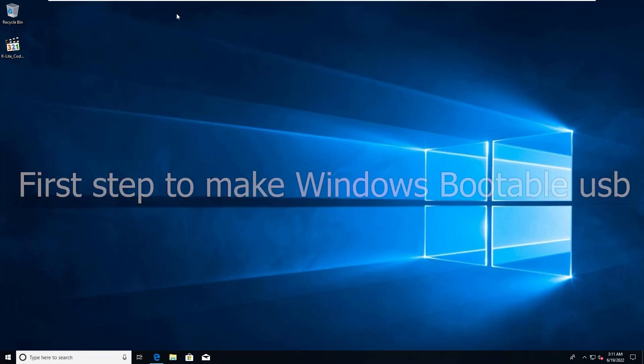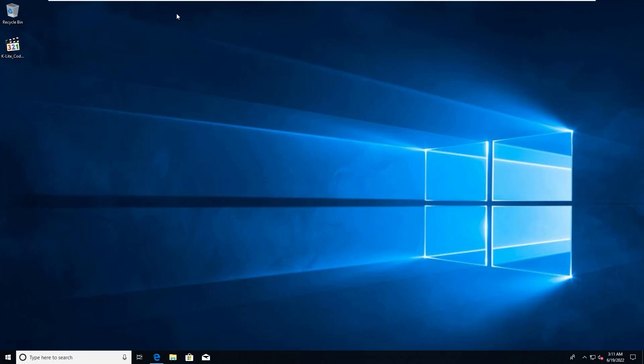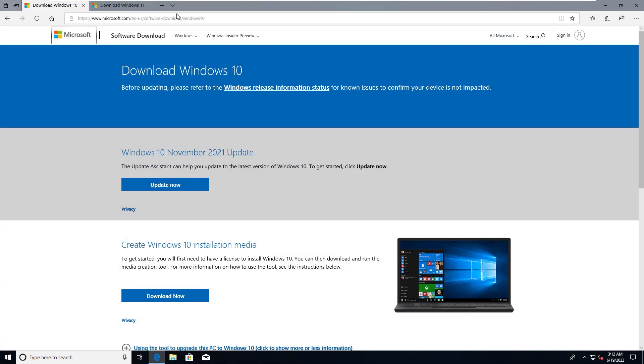First we are going to make a bootable Windows USB from Microsoft utility. From there we will go to Windows Safe Mode easily. This is a legit ISO so you don't need to worry about it. You just need to download the utility from Microsoft and from there it will download the ISO into your USB. I will show you the web address or URL from where you can download the utility.